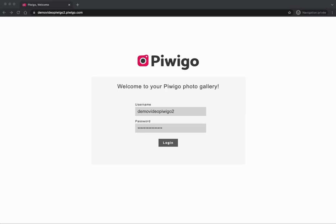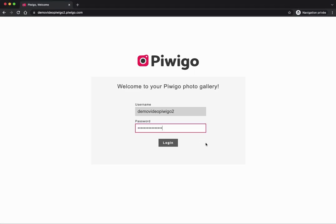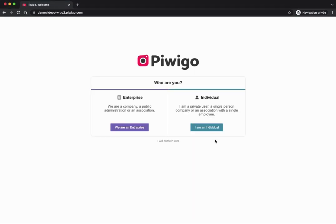In this video I will show you how to get started with Piwigo and set up your photo library in less than 15 minutes. I will assume that you have already created your trial account on piwigo.com, so I will login for the first time to my new gallery just here.